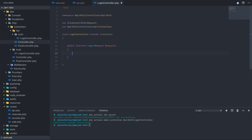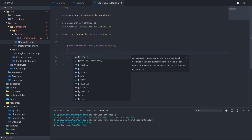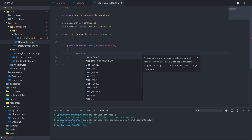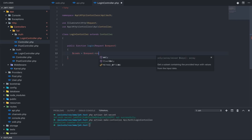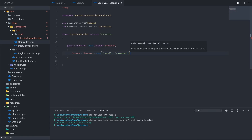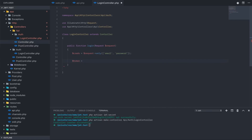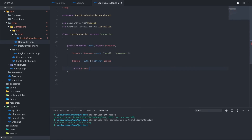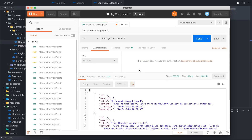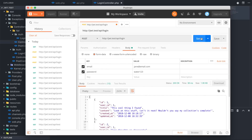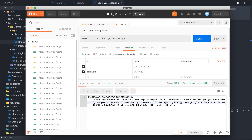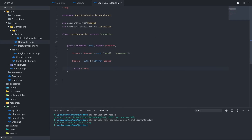On our login function, we're going to grab the user's credentials — only the email and password. We'll use those to generate, hopefully, a token using auth attempt, and then return that token. Let's open up Postman and see what happens when we POST to the login controller our email and password. We get a token back. I actually want this to be a JSON response so it looks a bit tidier.